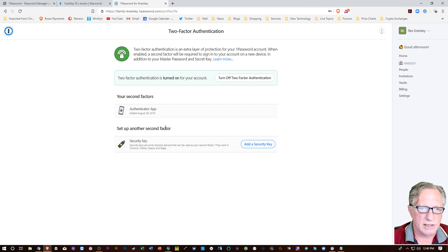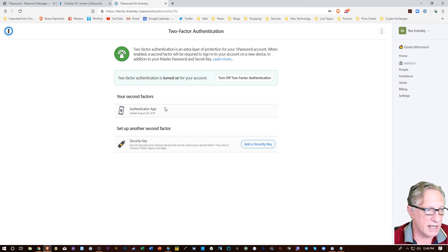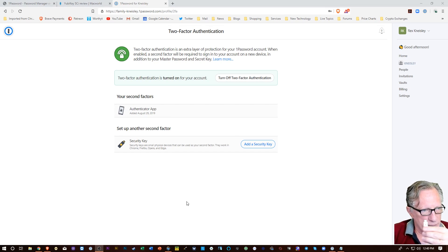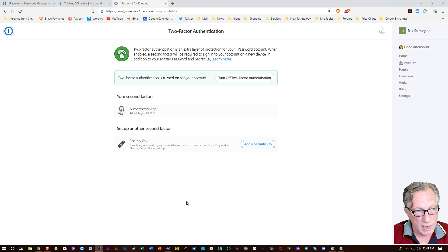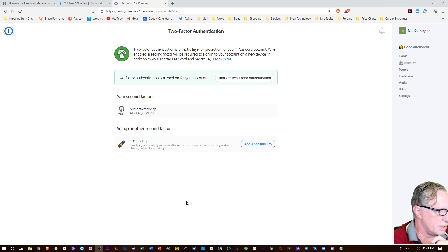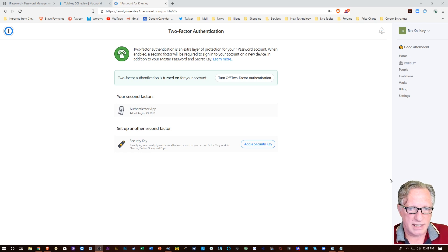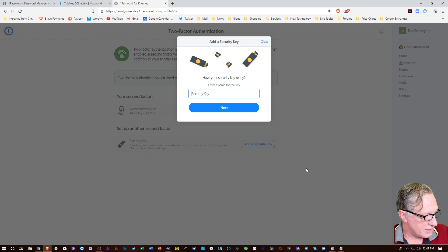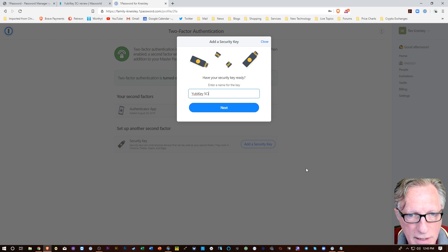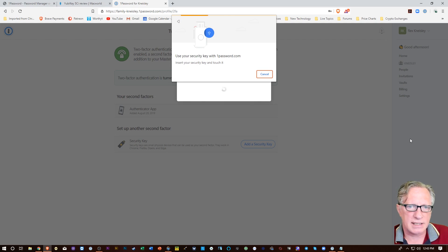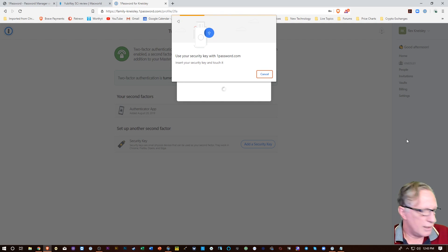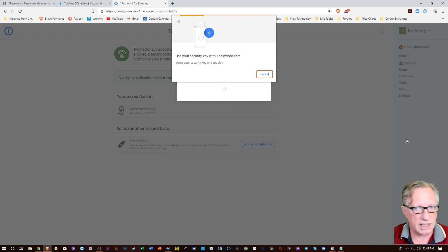All right. So now I've got the Authenticator app. Now I'm going to add my security key. So I'm going to have to connect it to the USB-C connector on my computer. So let's hit add security key. I'm going to enter a name for it. All right. There we go. Hit next. Okay. So now it wants me to enter the security key and touch it.